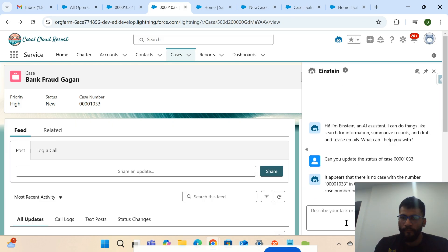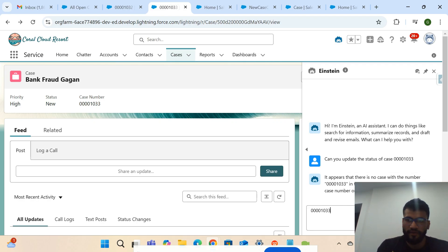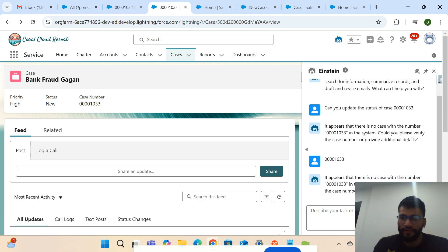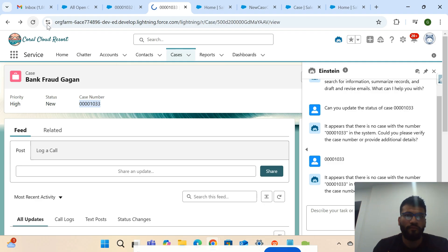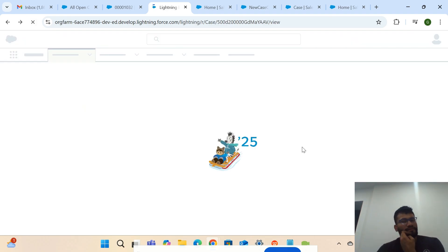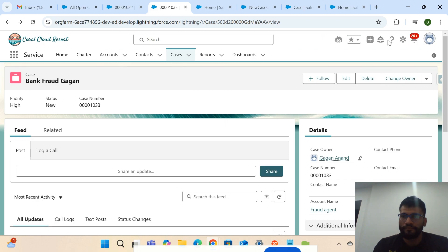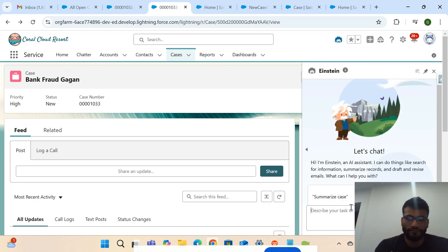I'm providing the case number. It's showing there's no case number — let me refresh and try again: 'Can you update the status of this case?'